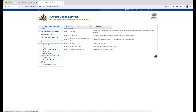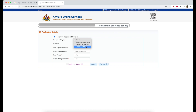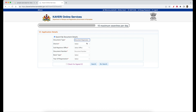The sale deed will be downloaded. We will select the document type as verified copy from the list. We will select the sale deed in the document type section, then we will select the district.